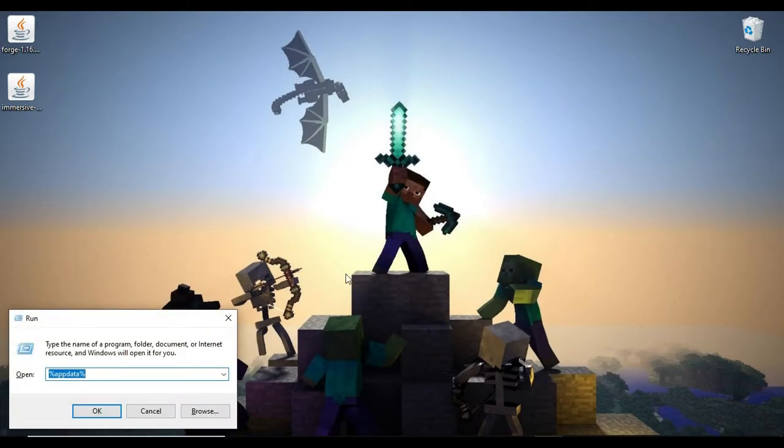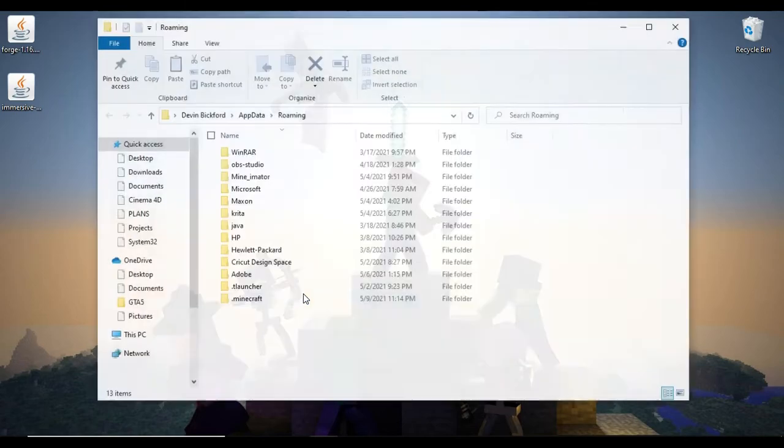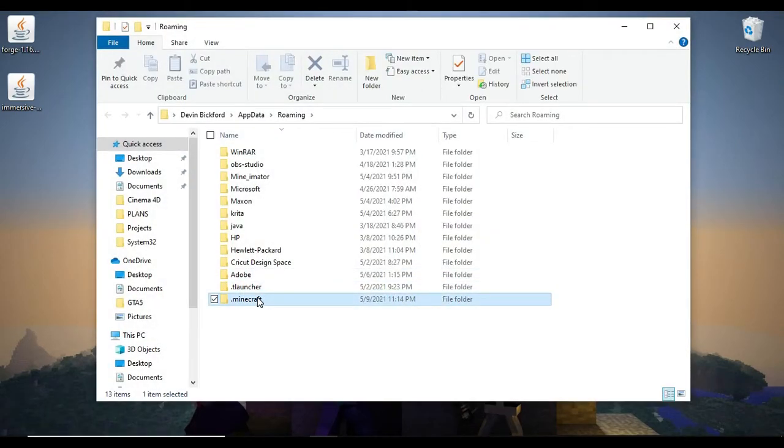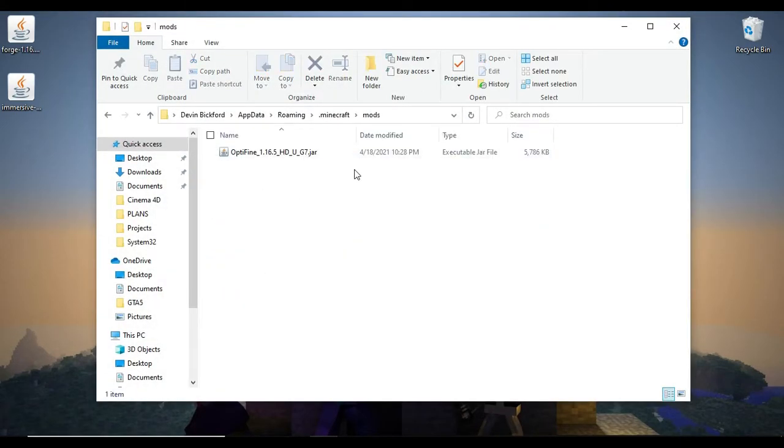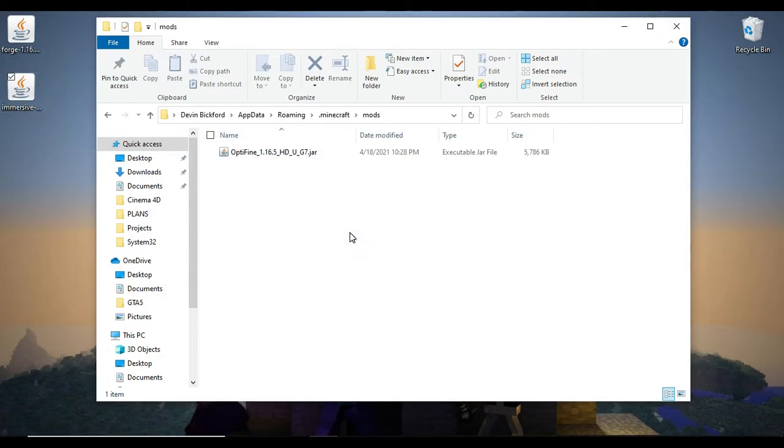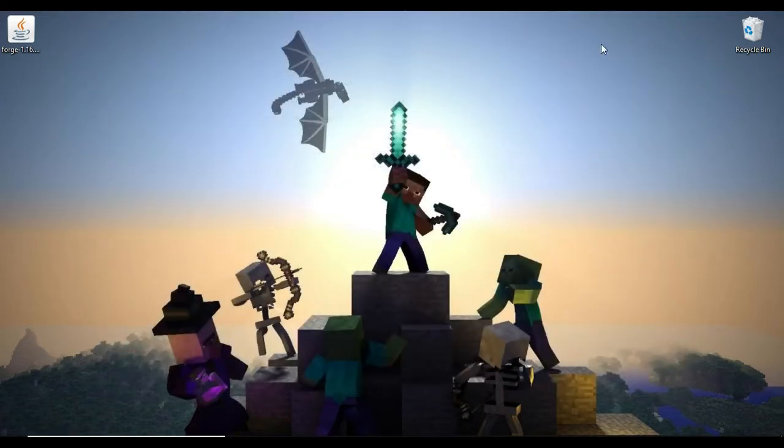Hit Windows R. Navigate to %appdata%. Hit OK. I'm going to go to .minecraft mods, and you're going to need a mods folder for this, so just create one and name it mods. Throw your Immersive Portals mod in here and close that out.